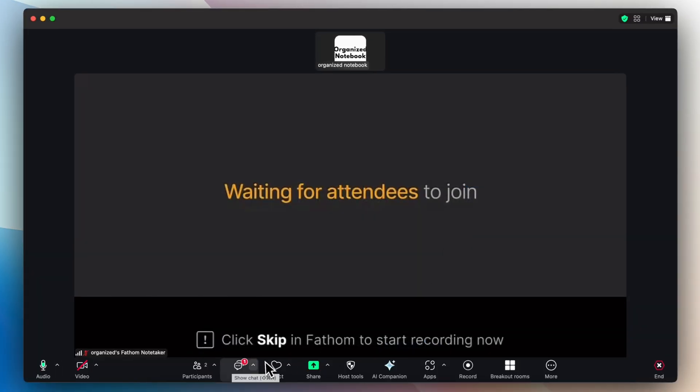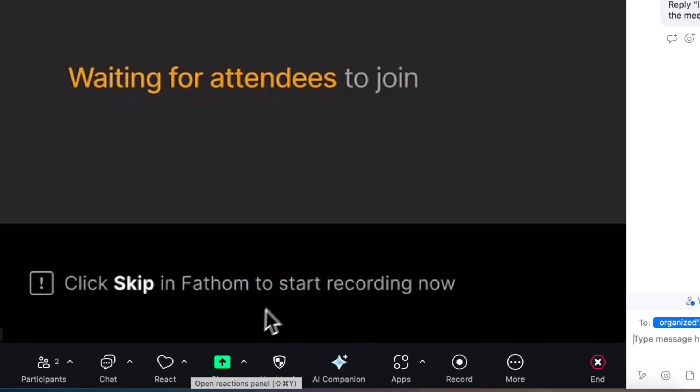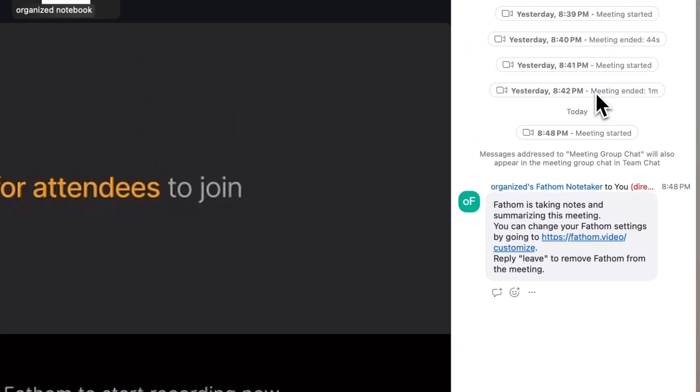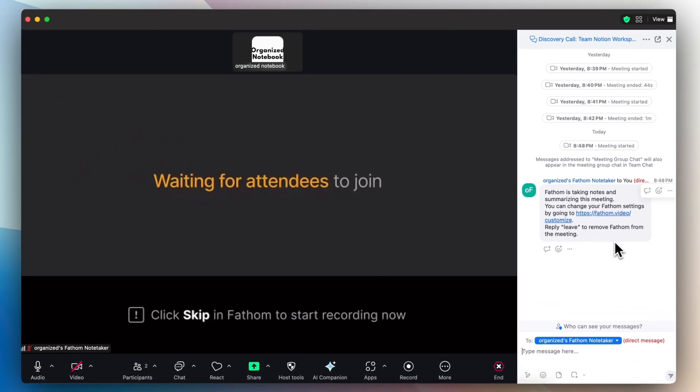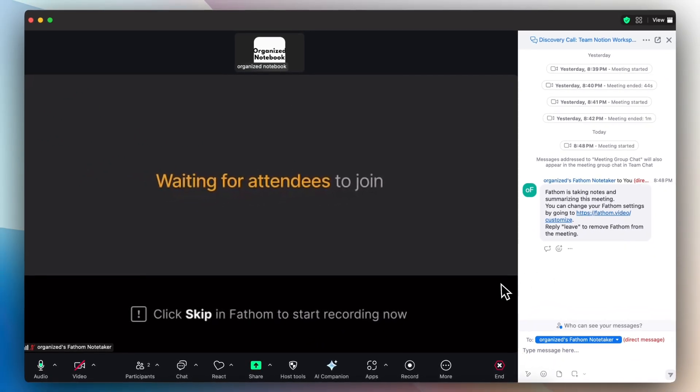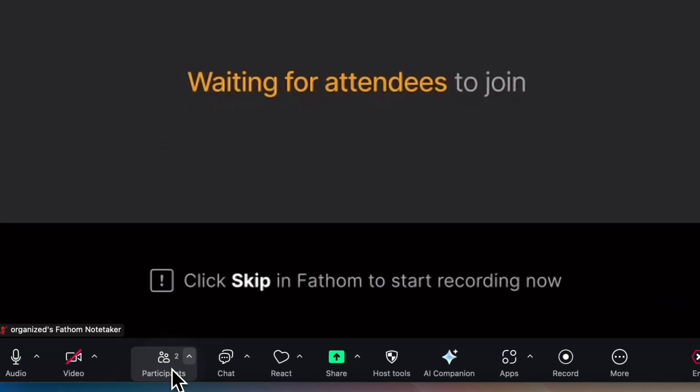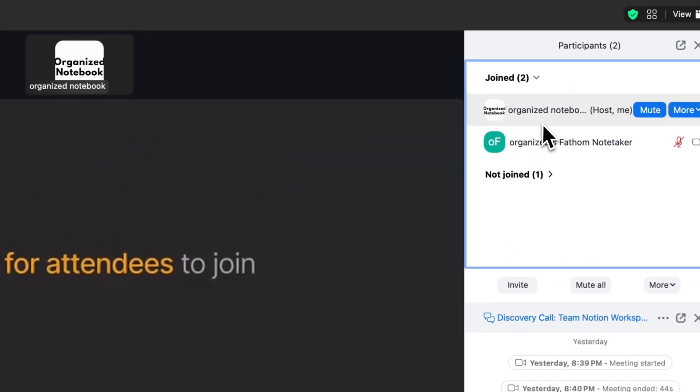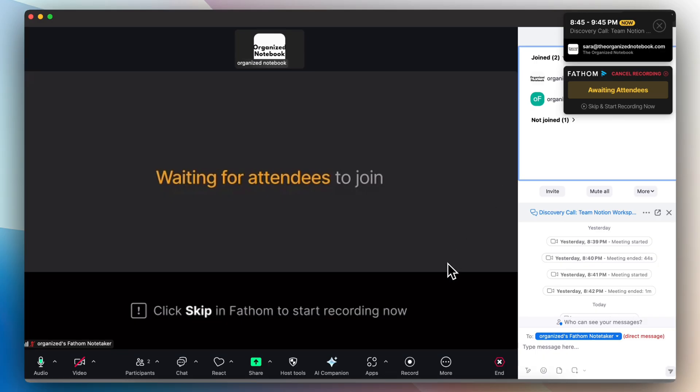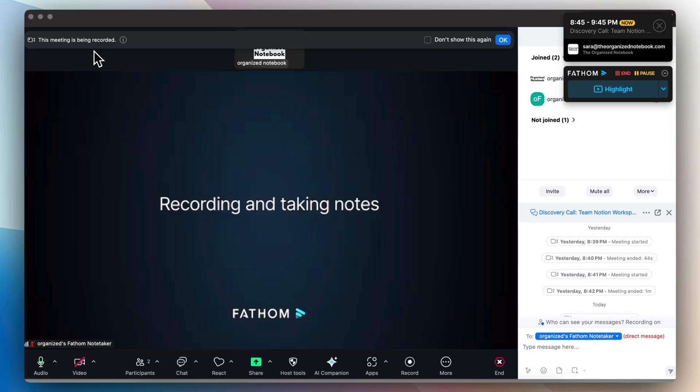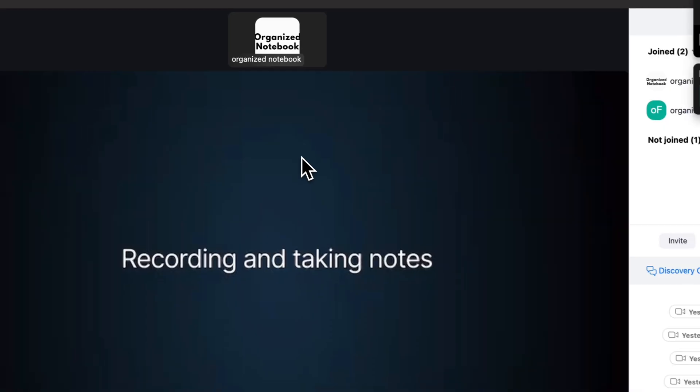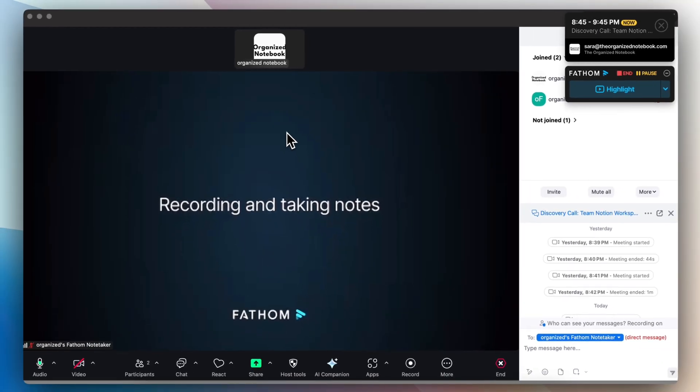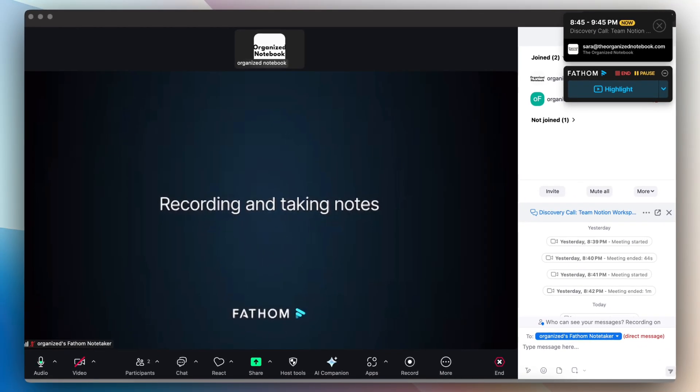And now I've started Fathom. And you can see that in my chat, it says Fathom is taking notes and summarizing this meeting. You'll also notice that the Fathom note taker has also joined the meeting as well. So now you'll see that I can click skip and start recording now through Fathom. So I'm going to go ahead and click that. I can see this meeting is being recorded and I can click OK. Now what's going to happen is Fathom is going to be recording and taking notes throughout the meeting.